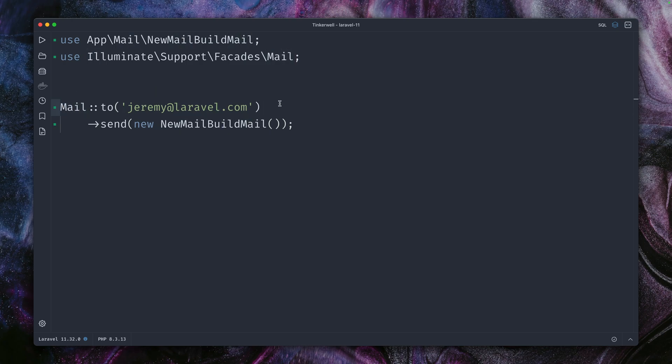You can use the Mail facade and then define who gets the email. I'm sending this to jeremy@laravel.com from the Laravel team, and this is the email that I want to send: new MailBuildMail. This will work, and you can customize it to some extent.